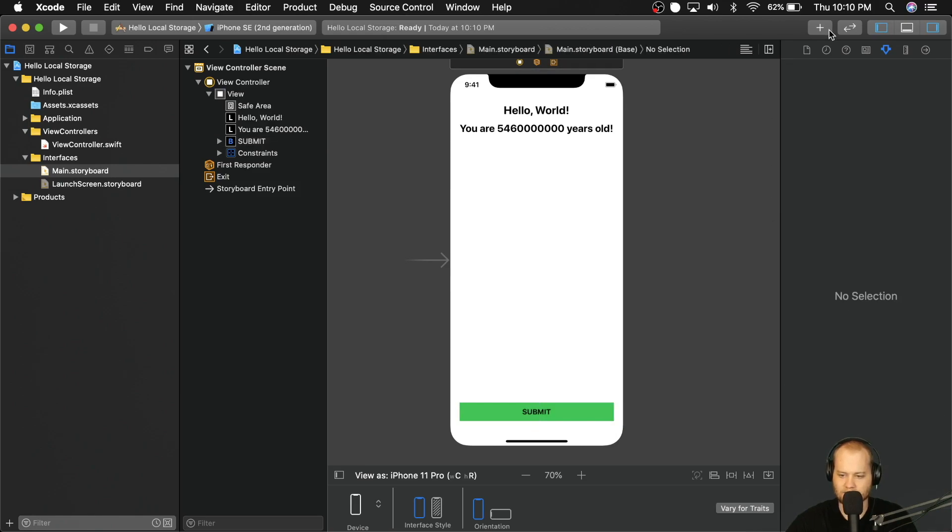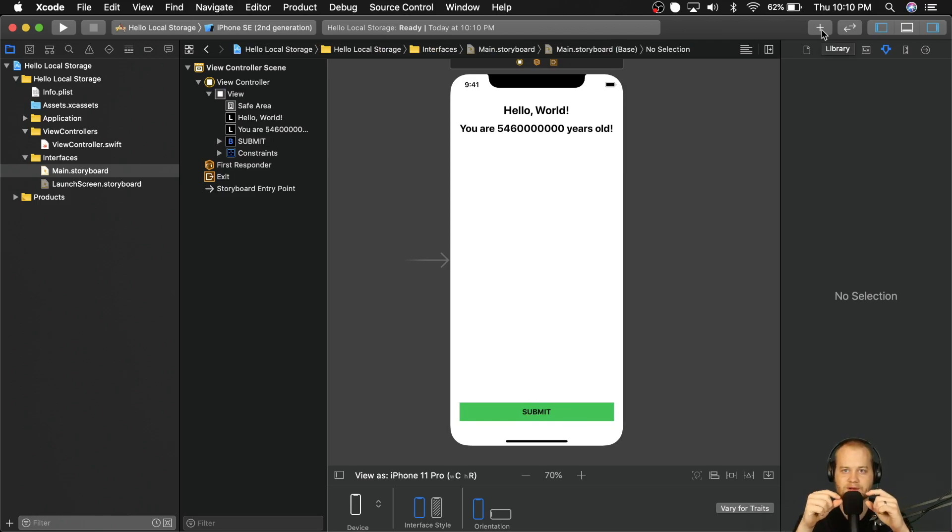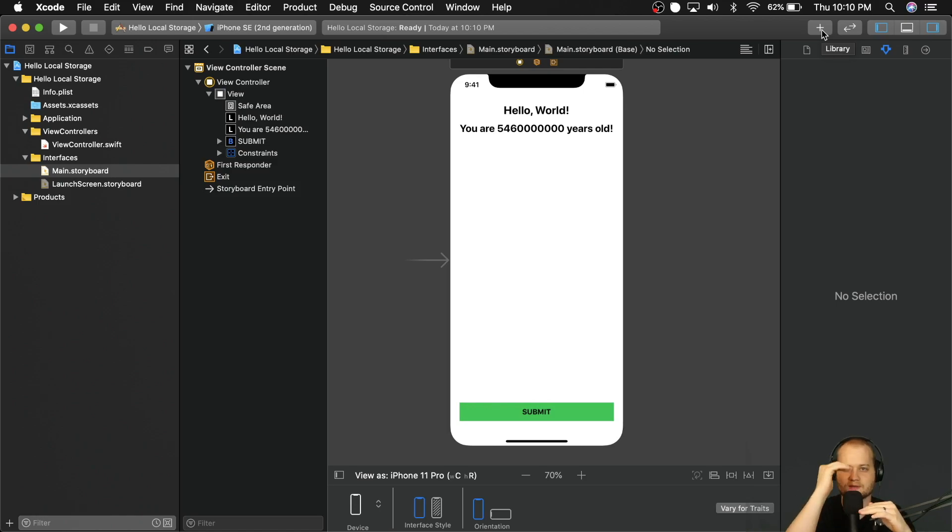All right, we're looking good. Now, the last thing that we want to do is we want to have those two labels in the middle with, or sorry, the two text fields in the middle with a label on top of each one.